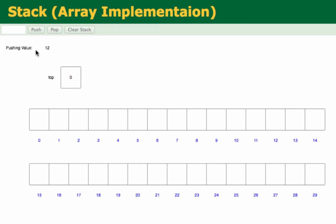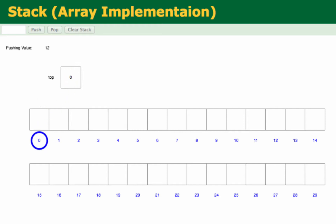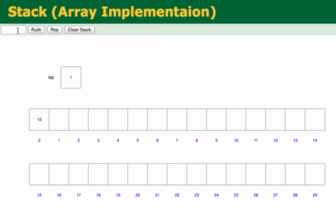Let's try pushing 2L. You'd see that first the top value is zero, so in the array at index zero, the value 2L would be put in. Because now the stack contains one element, top would be incremented. So top becomes one. That's the first push.